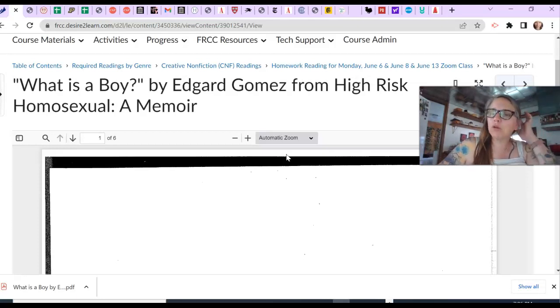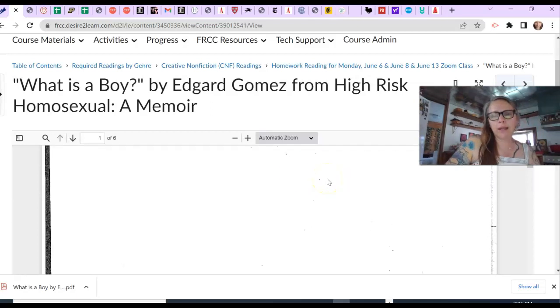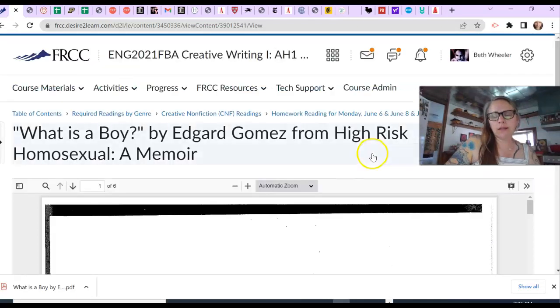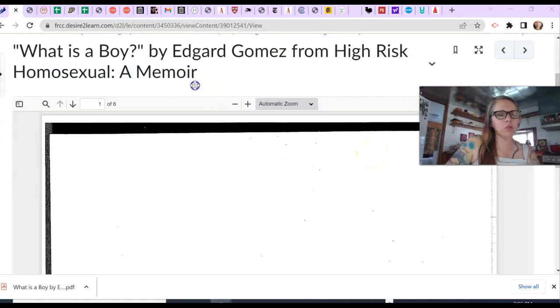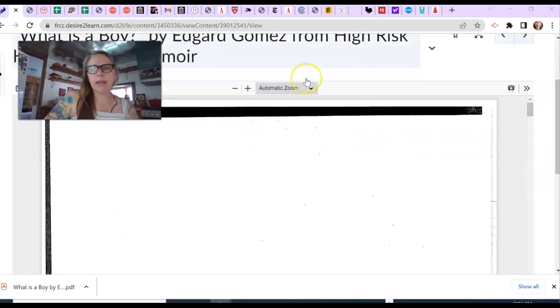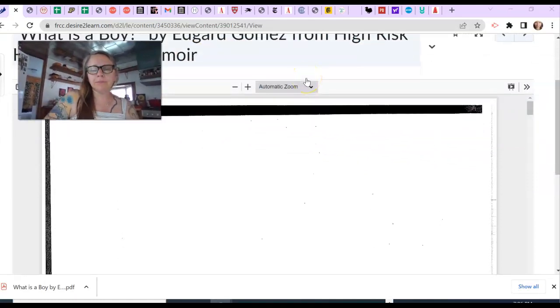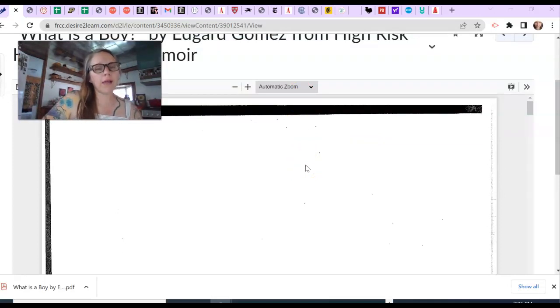So I told you at the end of class that I was uploading a couple of different documents with different genres for this last reading.